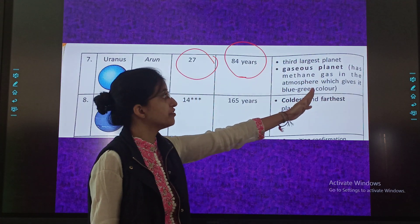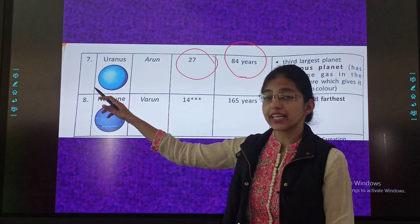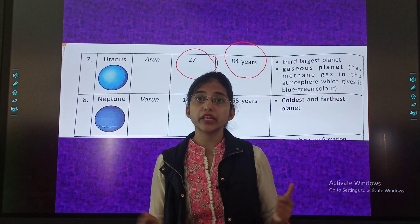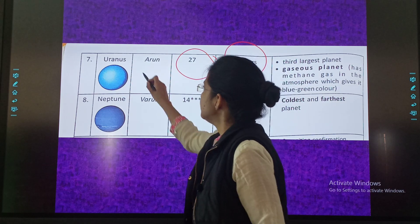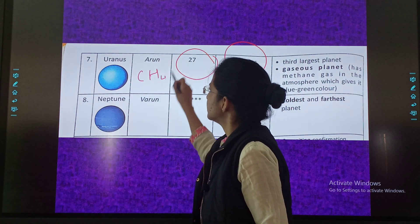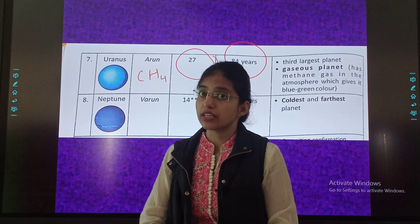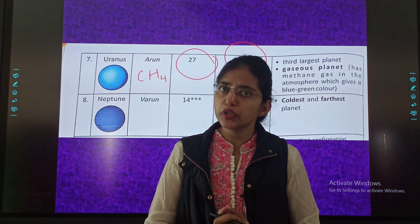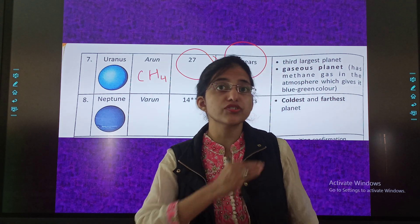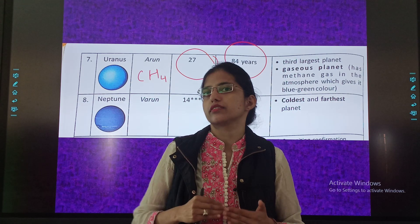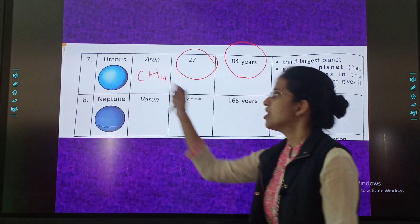It has methane gas in the atmosphere which gives it a blue-green color. Why blue-green? Because it is having methane gas, that is CH4. That is the chemical formula of methane. Earth is blue because of the water present on Earth's surface. Uranus is blue-green because of methane in it.